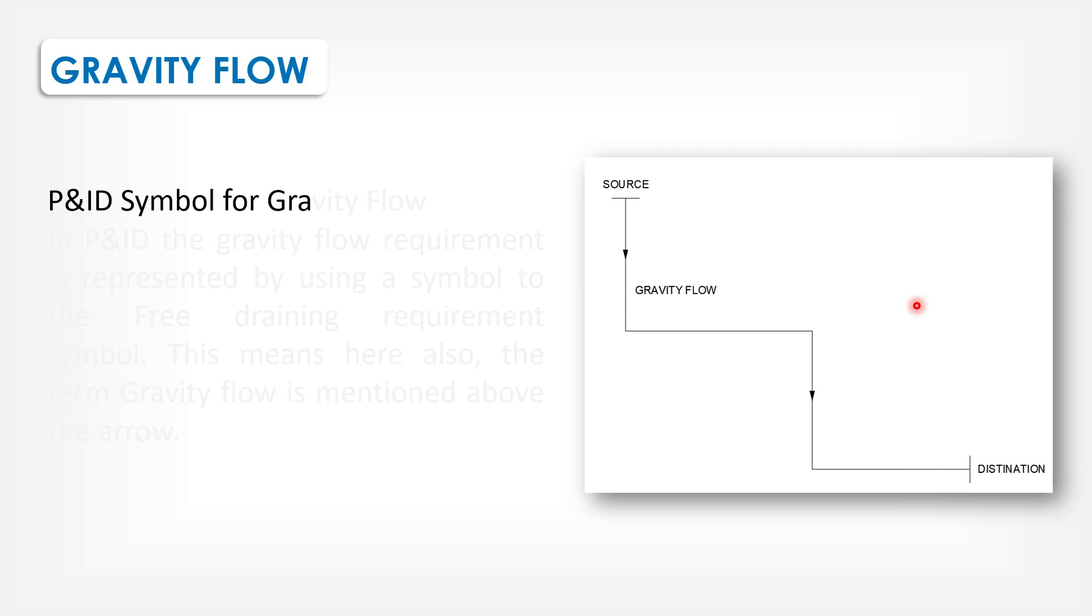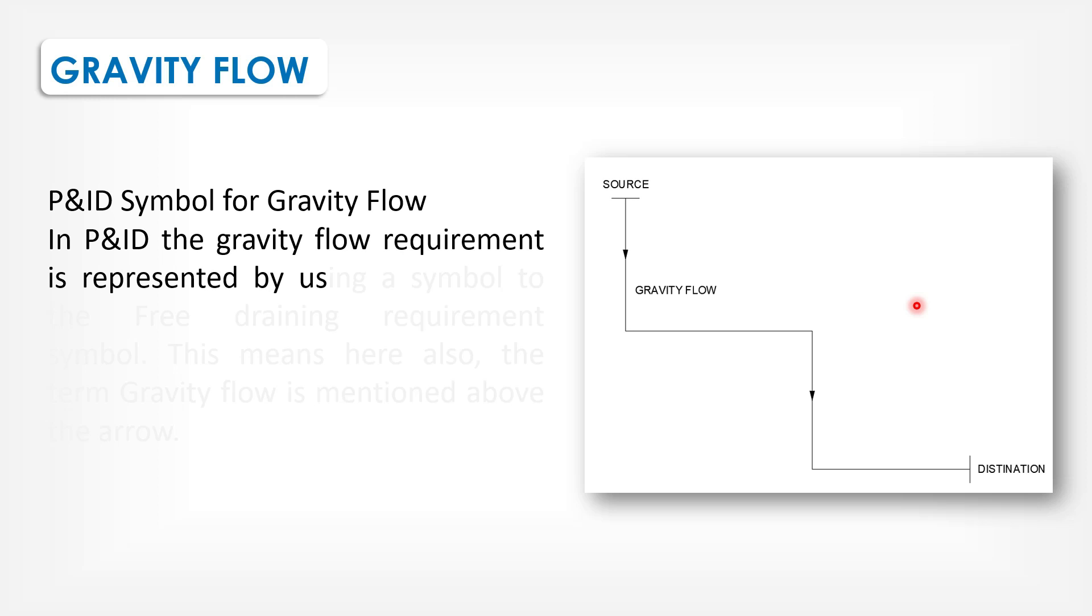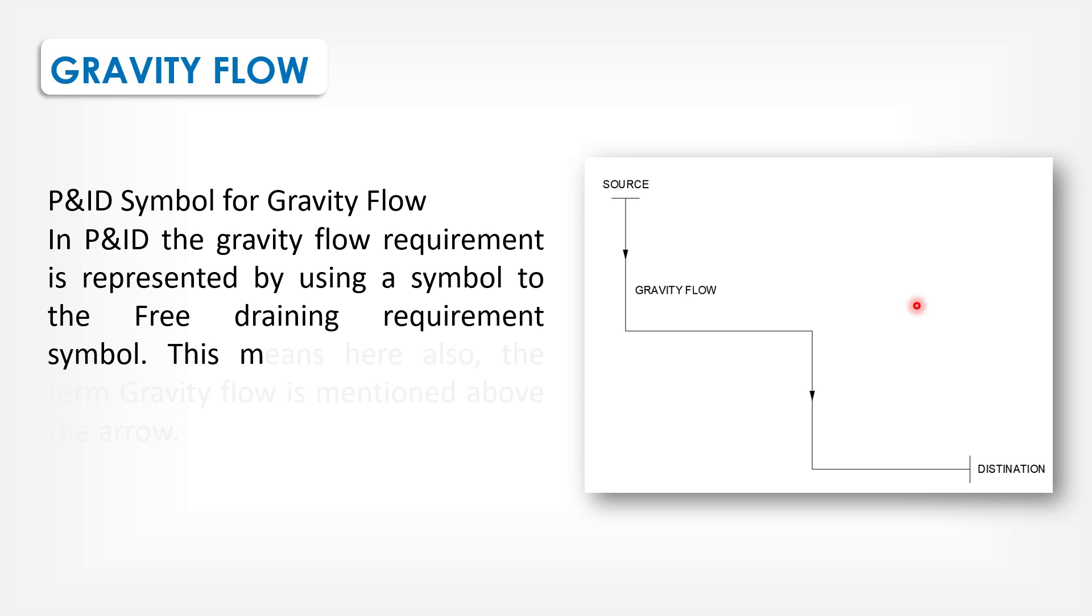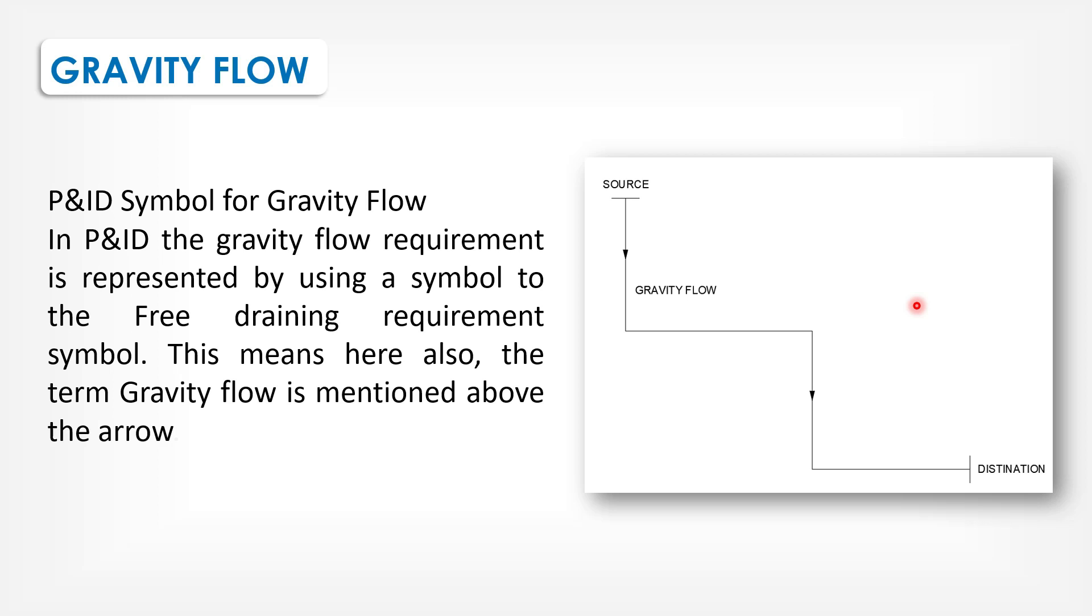P&ID symbol for gravity flow. In P&IDs, the gravity flow requirement is represented by using a symbol similar to the free draining requirement. This means, here also, the term gravity flow is mentioned above the arrow.